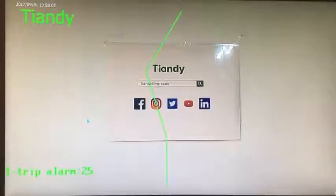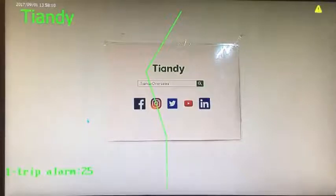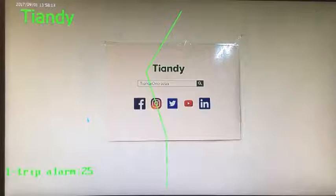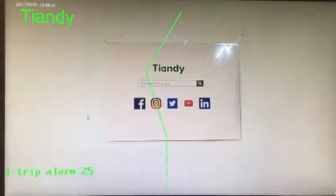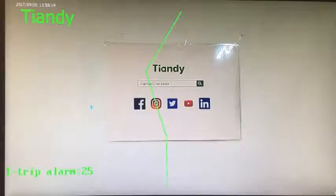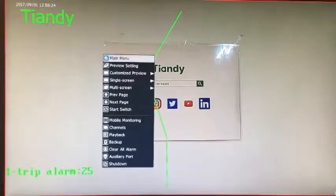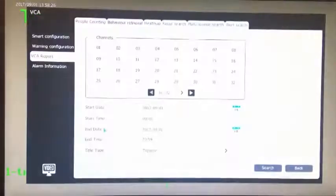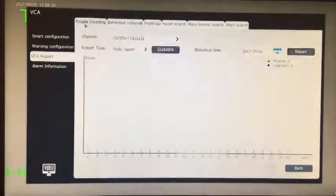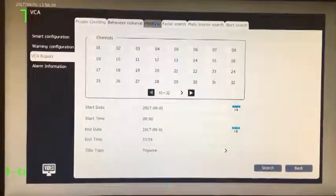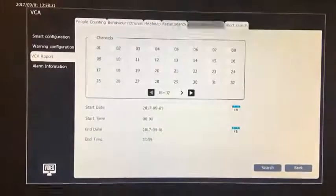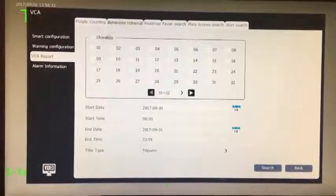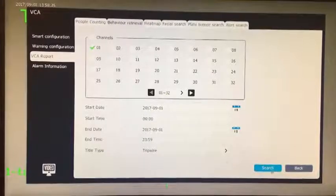Number 37, how to query the results of intelligent analysis. Design inspiration: quickly query the relevant data of intelligent analysis, so that users can quickly browse the result of intelligent analysis operation. The main menu, intelligent analysis, intelligent retrieval. Can query traffic status behavior, heat map, and other intelligent analysis data.